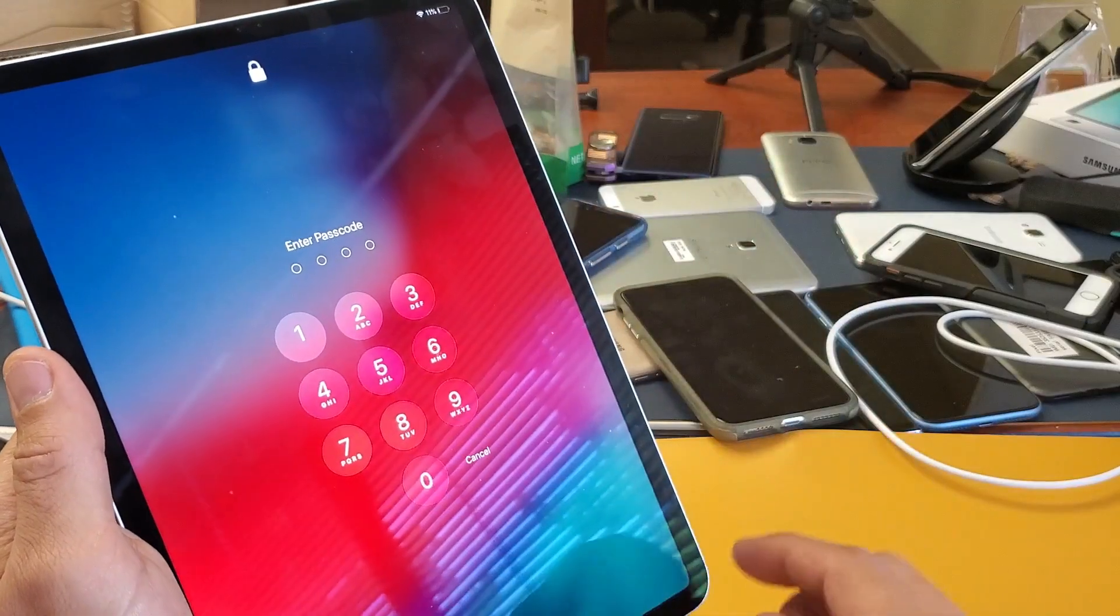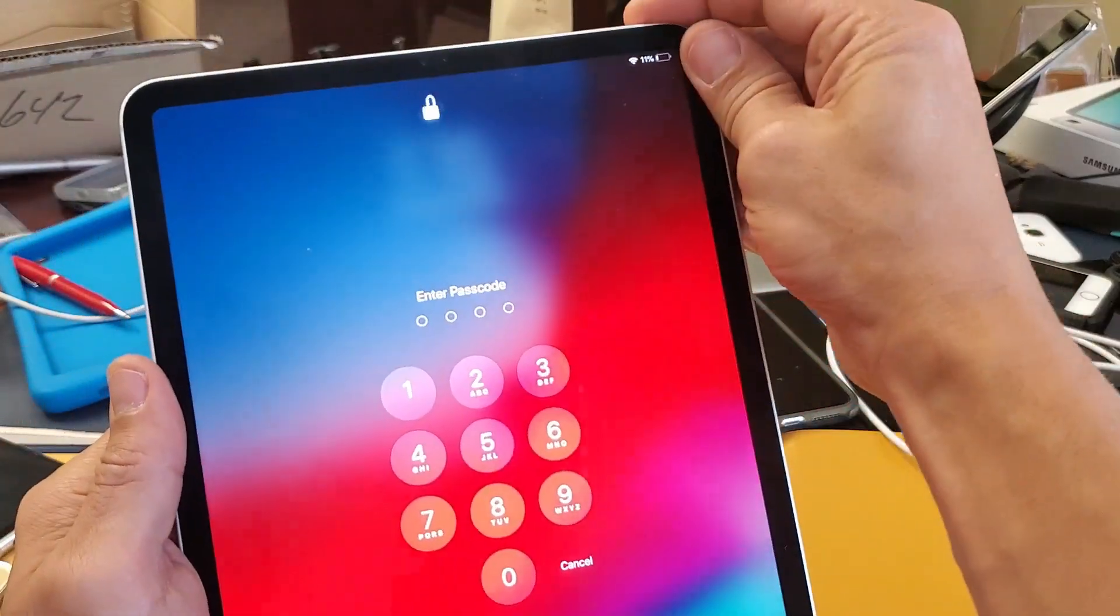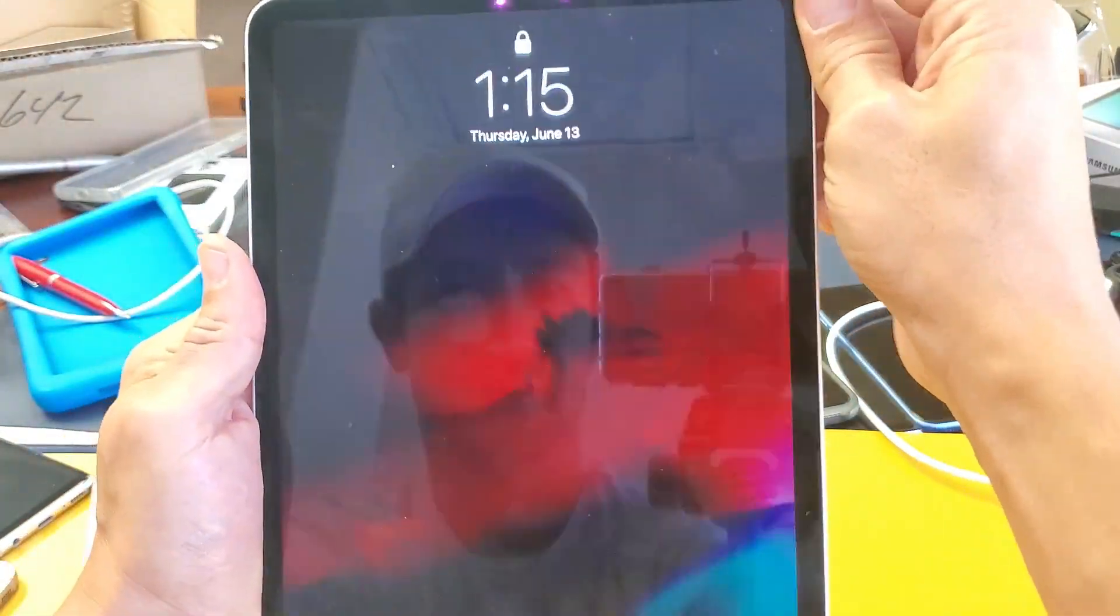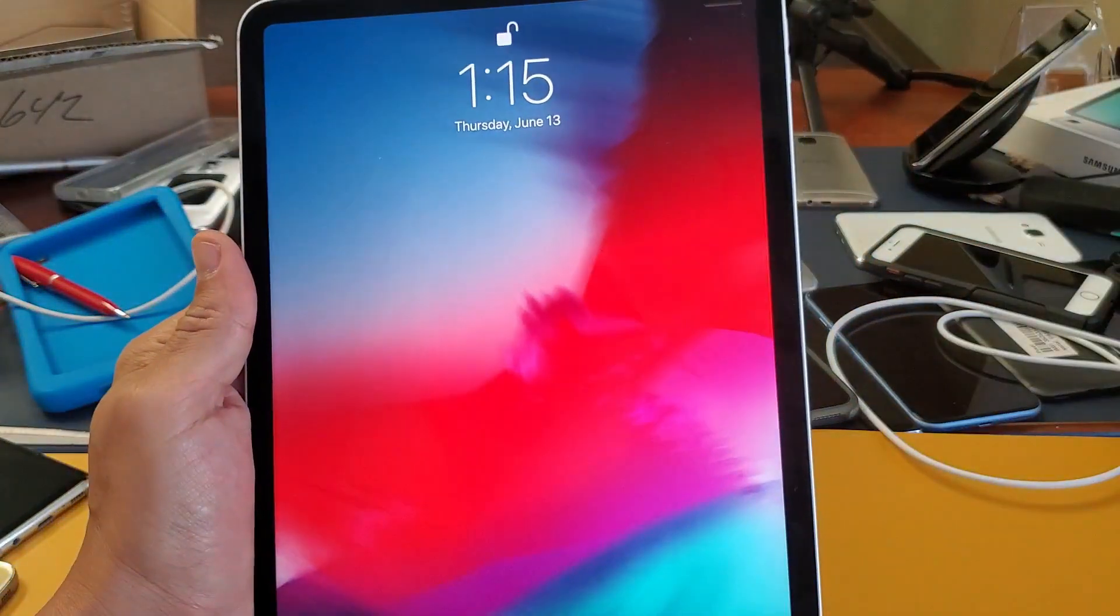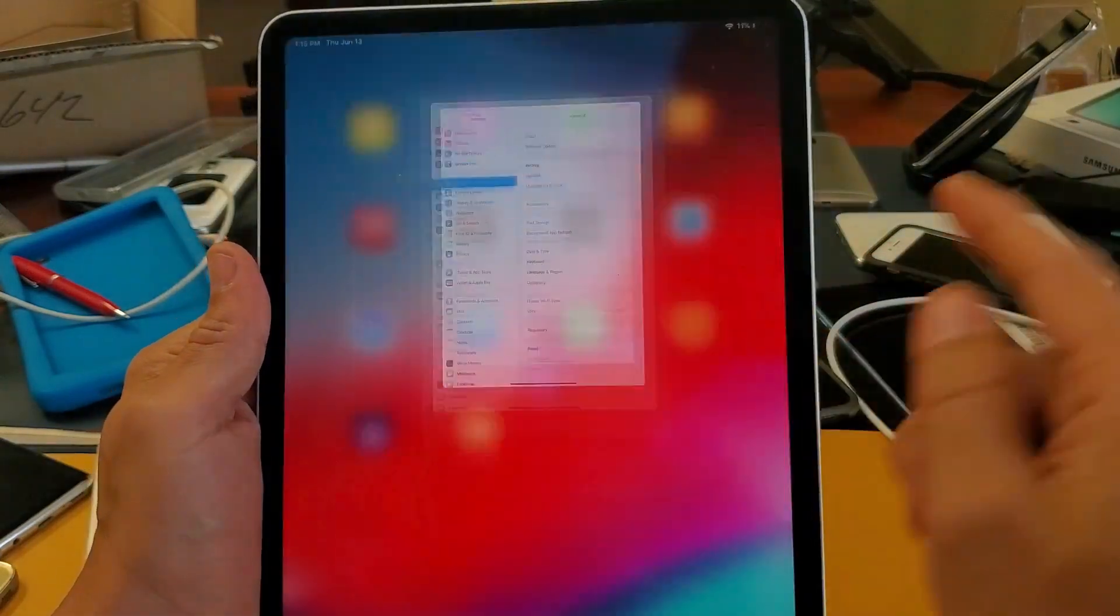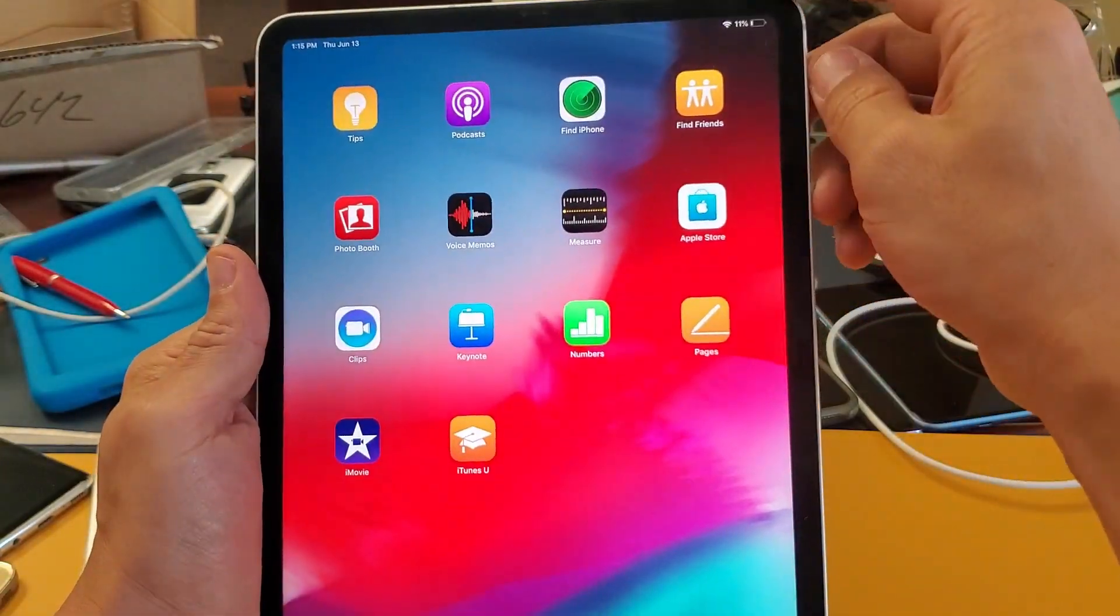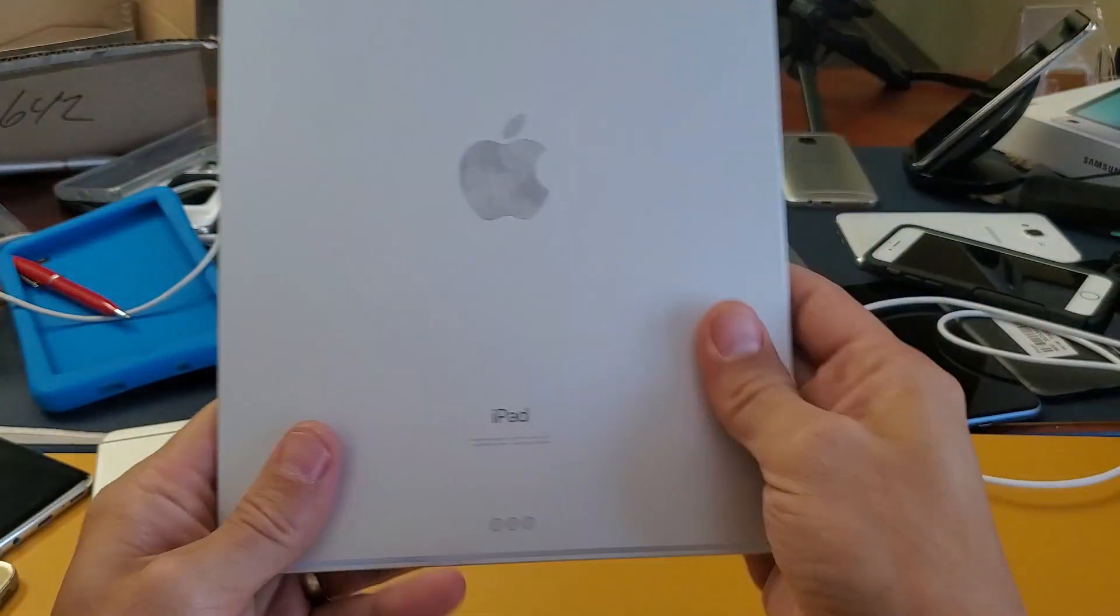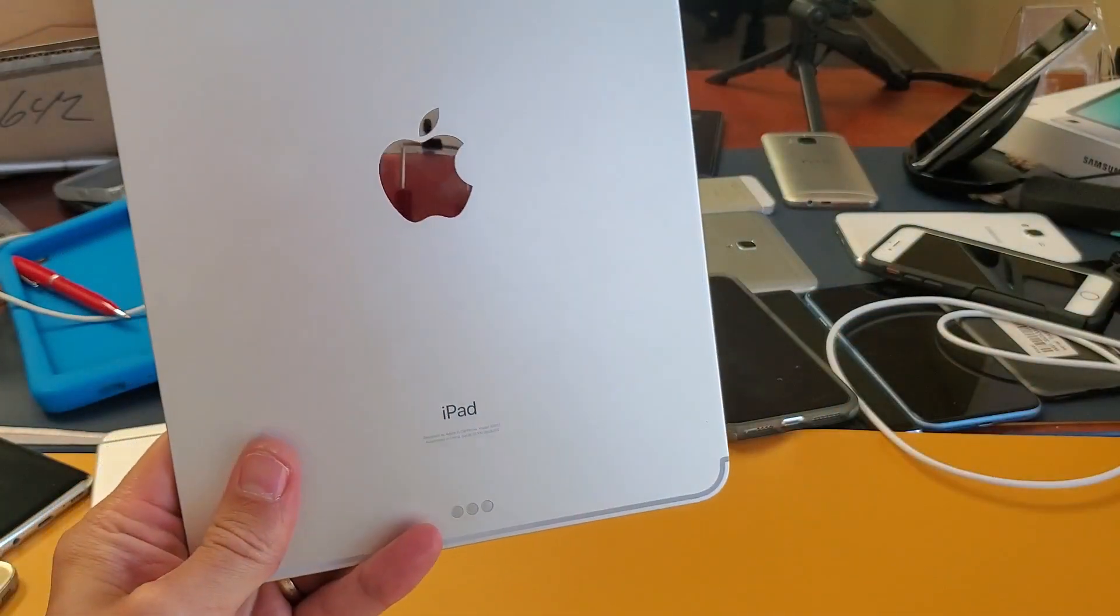So again, let me go ahead and put it directly towards my face right now and then I'm going to swipe up and there you go, you're in. Pretty simple. Thanks for watching guys and I'll see you on the next one.